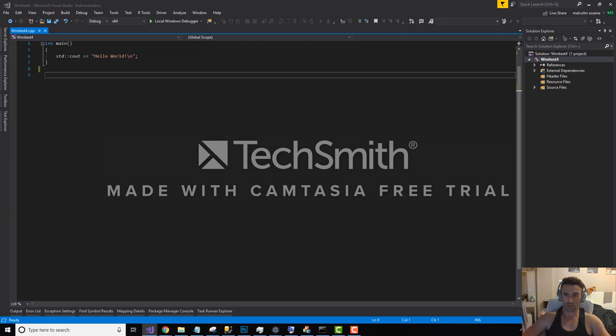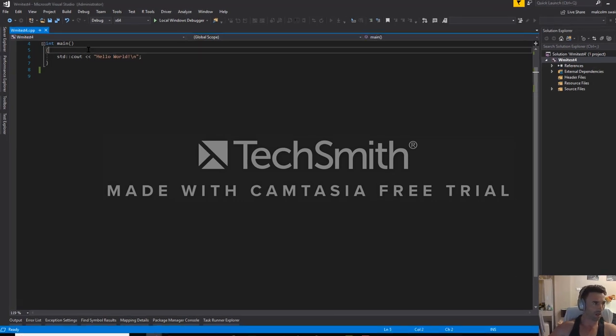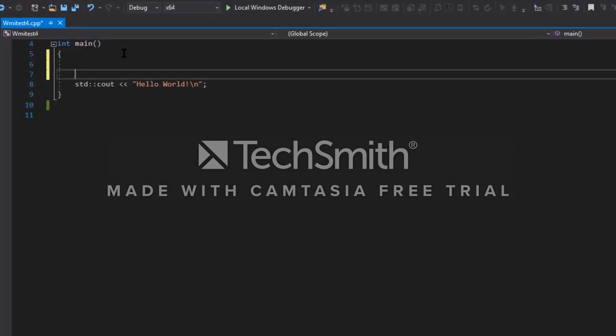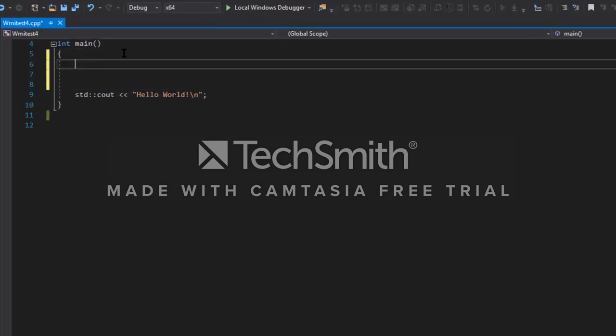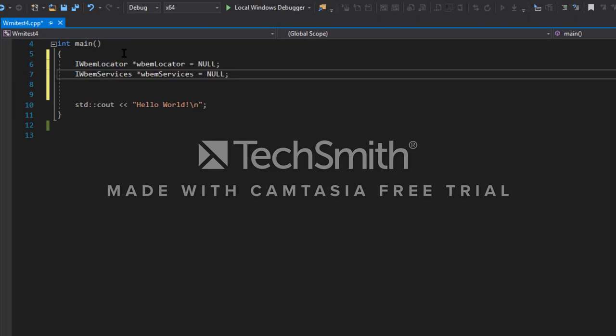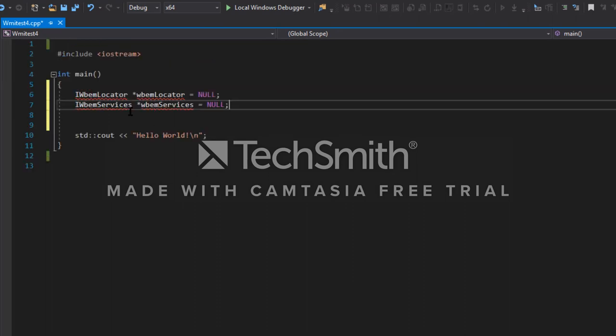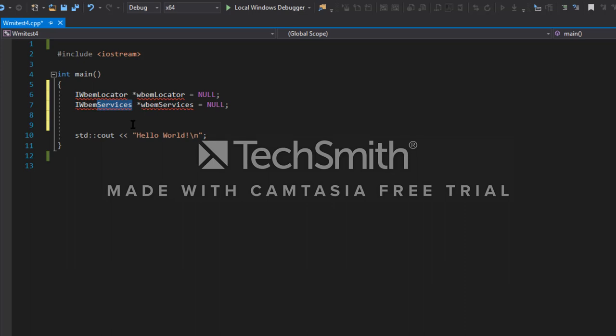So next thing we're going to do is just start off with some of the WMI basics. We're going to need a couple of things to start off with, and we're going to need a locator and a service.